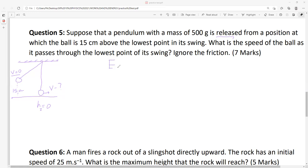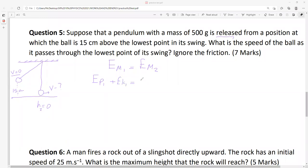Formula: EM1 equals EM2. You won't find EM1 equals EM2 in your formula box — you should know it from conservation of mechanical energy. Second step: EP1 plus EK1 equals EP2 plus EK2. For question five and question six, same steps always.